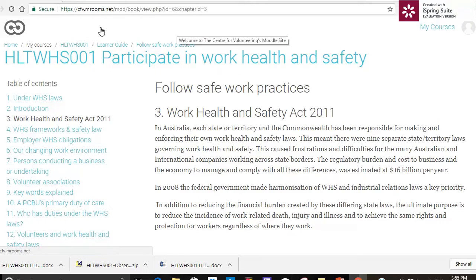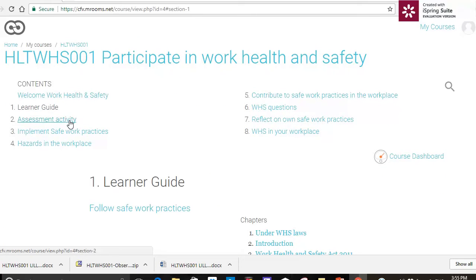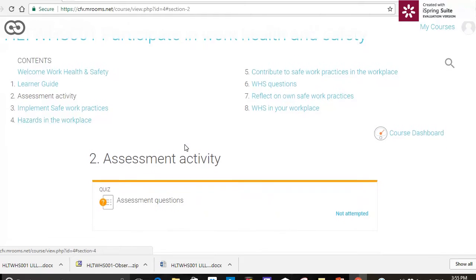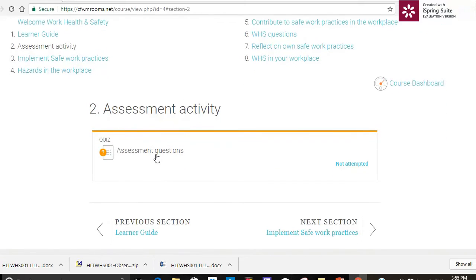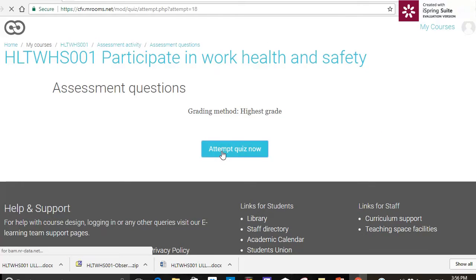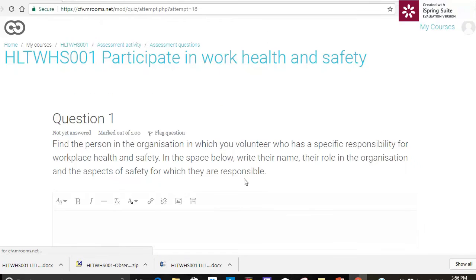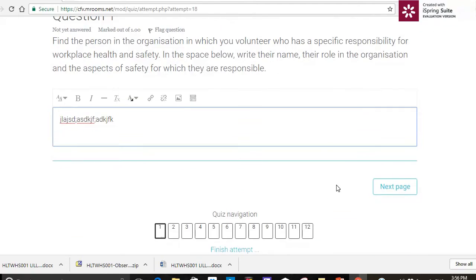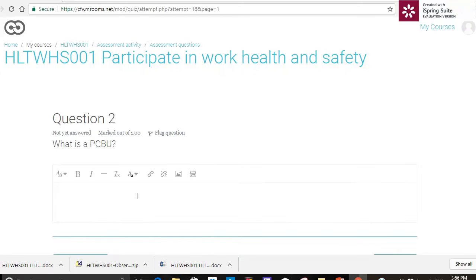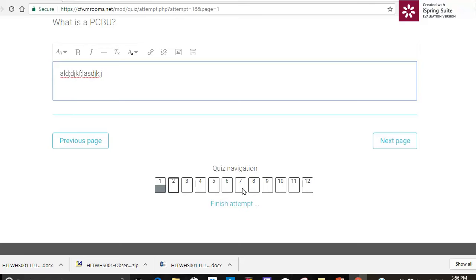I'm going to click back to the learner guide and then I can go to the next assessment activity. Now our assessment activity here is a quiz. I'm going to attempt the quiz now and I've got my first question. I'm going to type in my response and go to the next question.